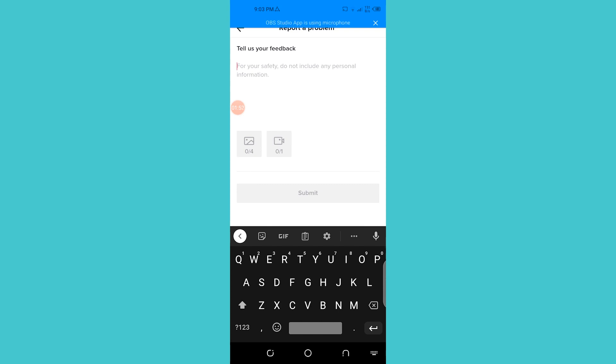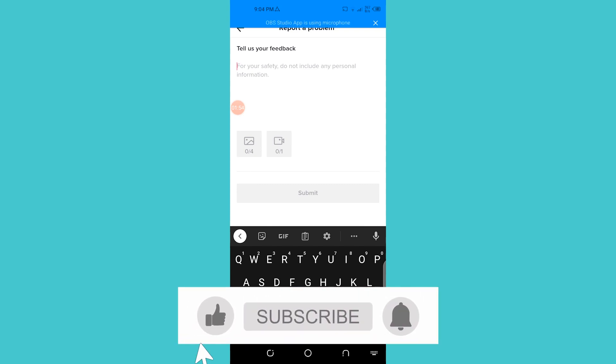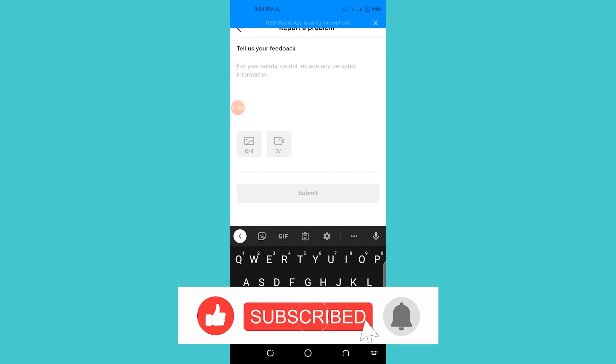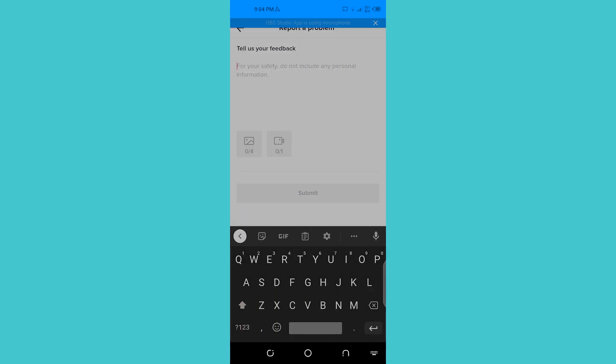So this was it for today's video. I hope you found it helpful. Please give this video a big thumbs up and I will see you guys in the next video. Take good care and bye.